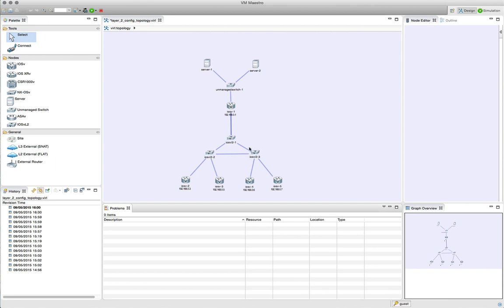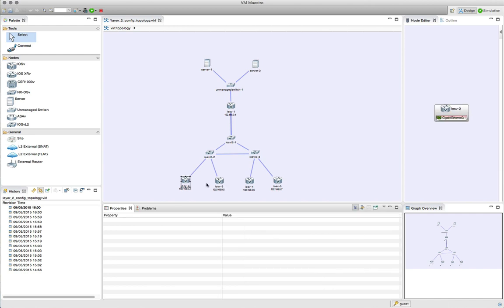Three IOS-v L2 switches are set up in the middle, with trunking links between them and access links at the edges. In the middle we're also set up with parallel links, so we'll take a look at those in more detail in a minute.